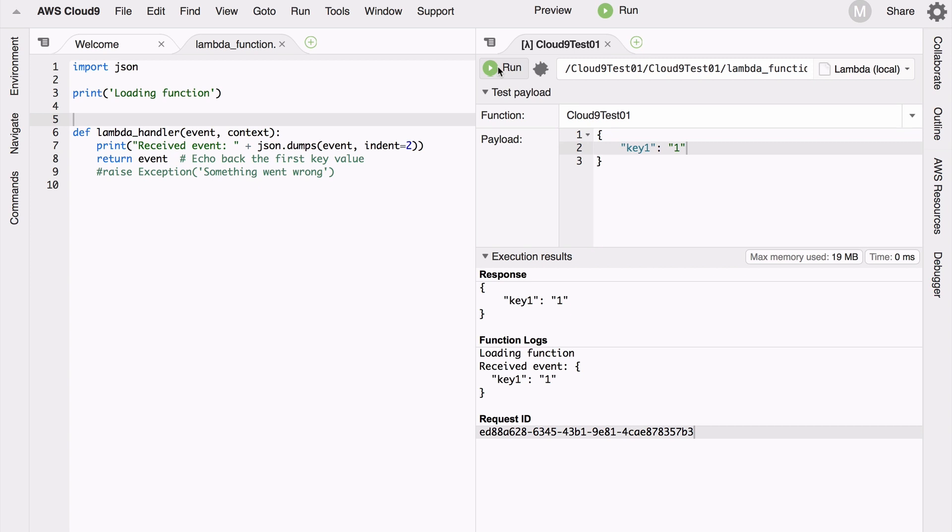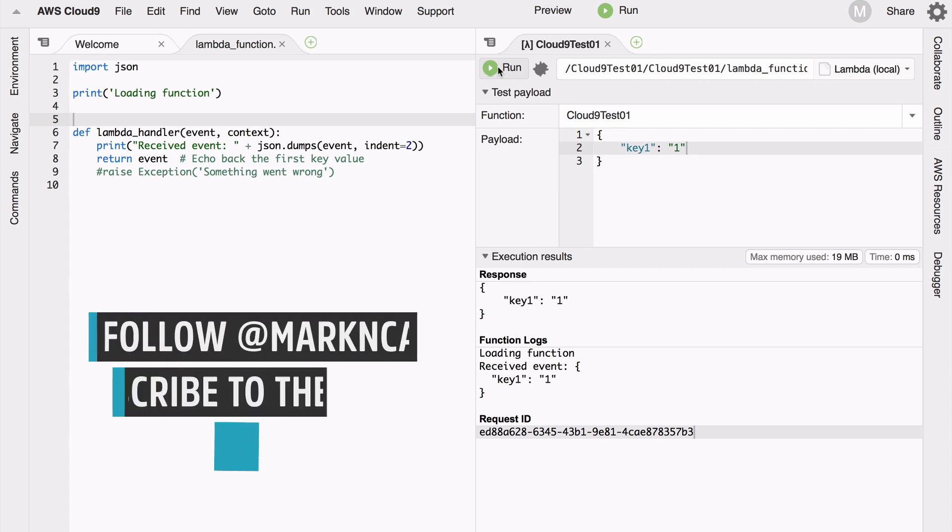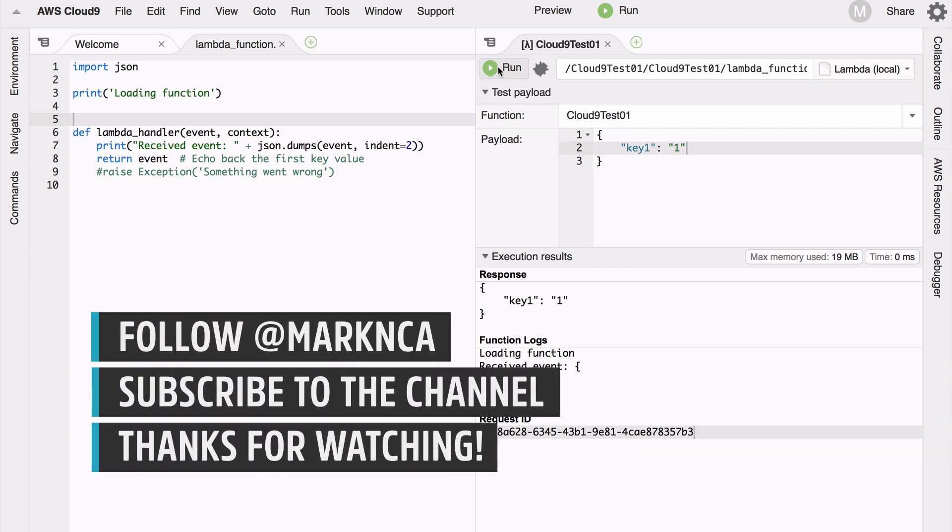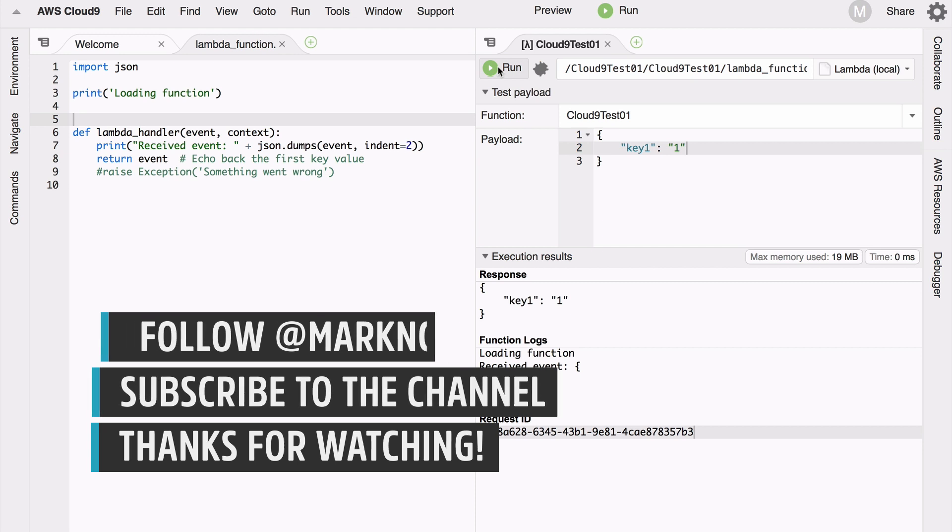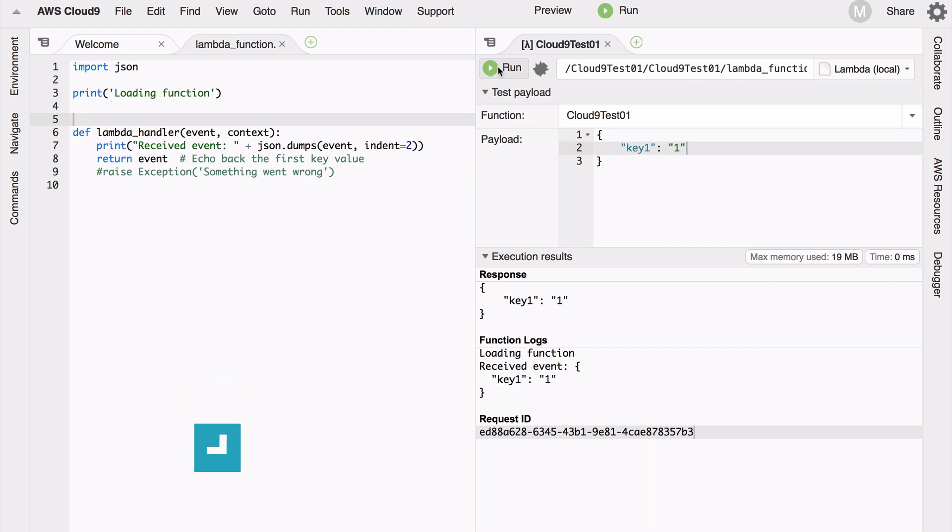It's generally available today - just go into your AWS account, click on developer tools, and you'll see Cloud9 there. Takes a minute to get up and running. Let me know what you think, comment below, hit me up on Twitter. Excited to see what you do with the brand new service AWS Cloud9.